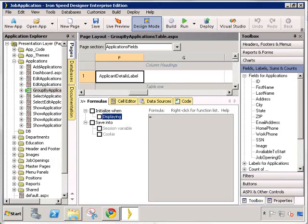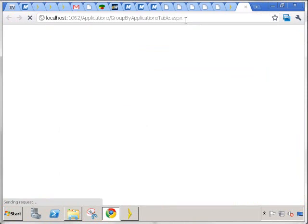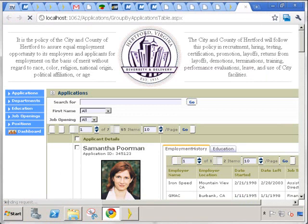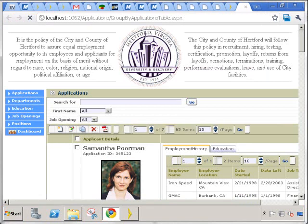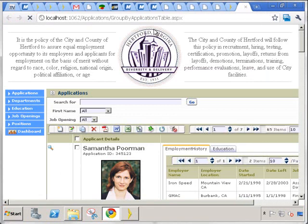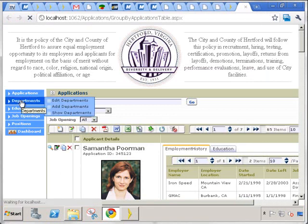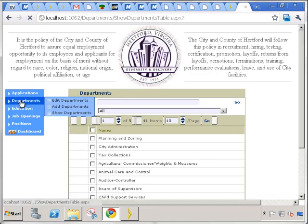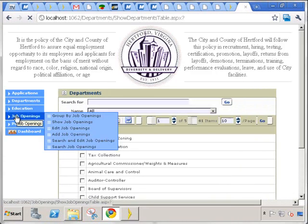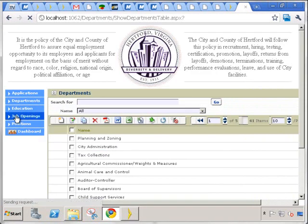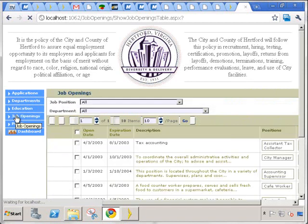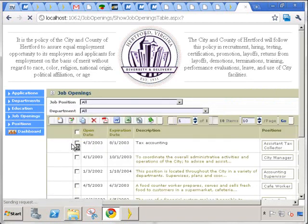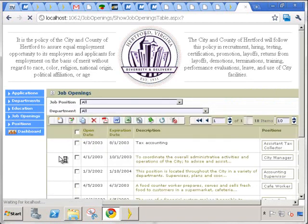Okay, we have our sample application installed. Let's take a look by simply running it. As you can see the default page has the list of applications. We have departments listing the departments. We also have the list of job openings.